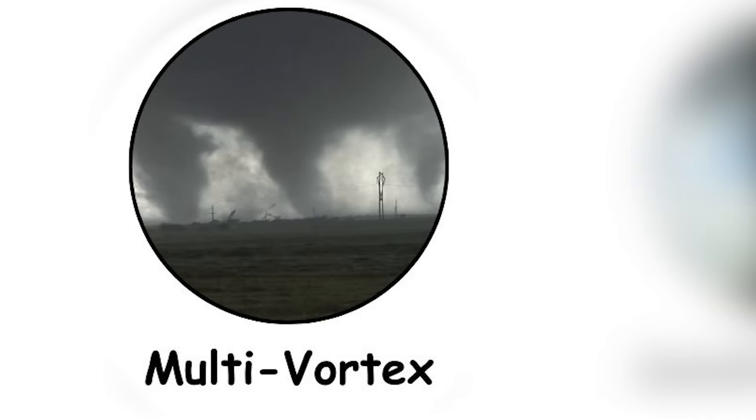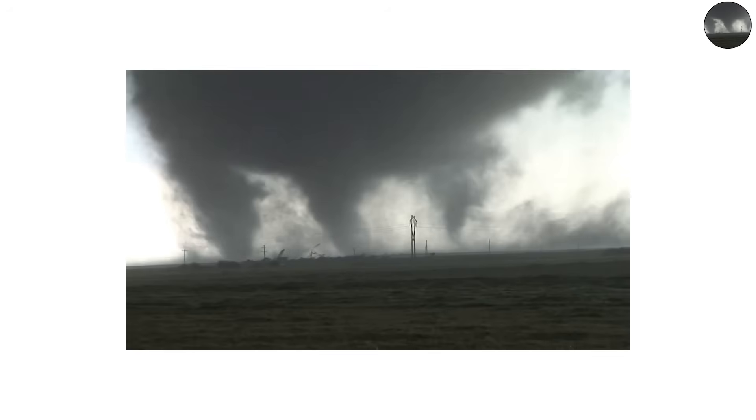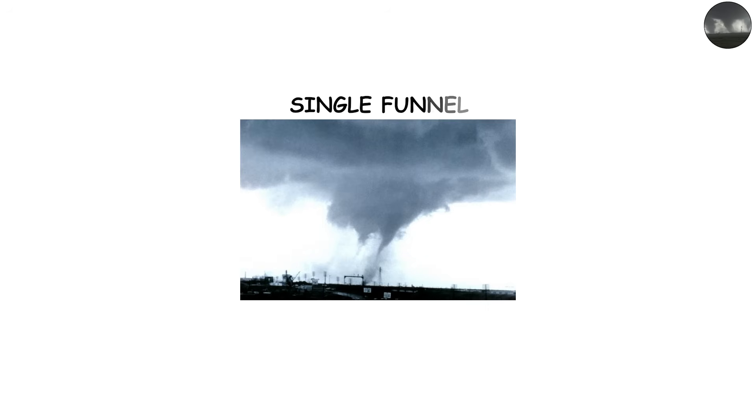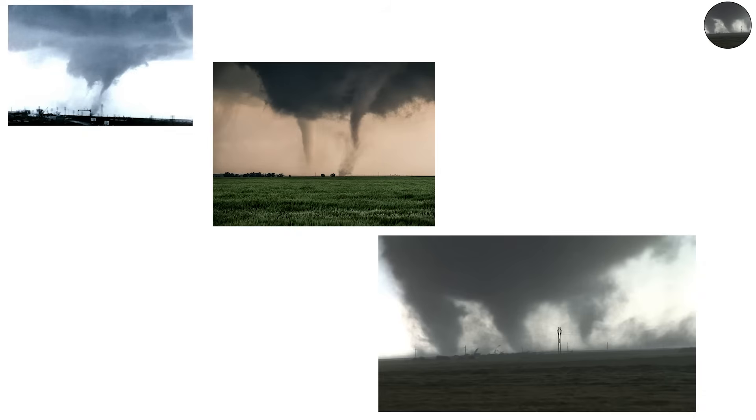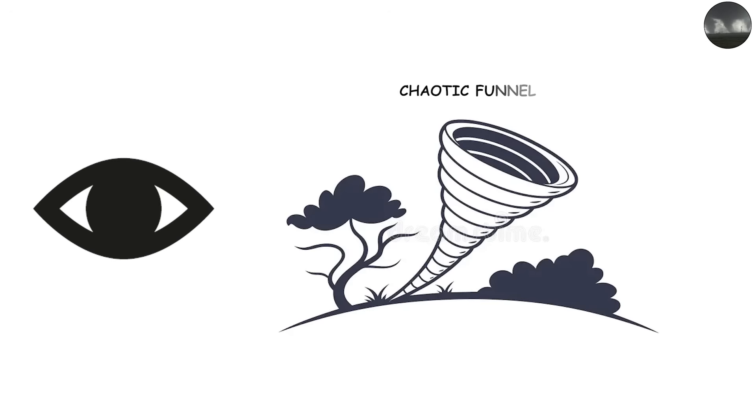The Multi-Vortex Tornado. A multi-vortex tornado is both fascinating and terrifying. Instead of a single funnel, this type of tornado has two or more smaller sub-vortices spinning around a common center. To the untrained eye, it might look like one large chaotic funnel.